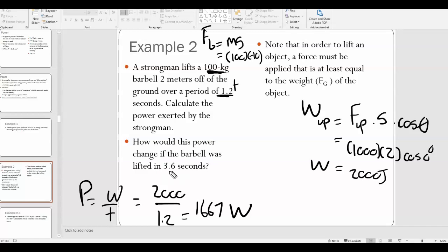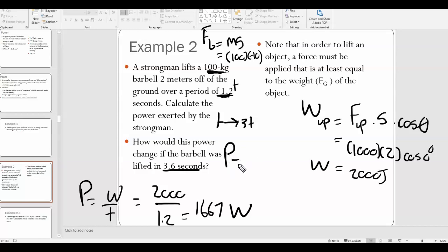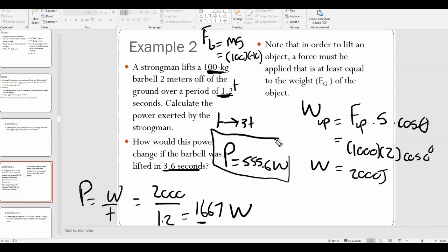How would this power change if the barbell was lifted in 3.6 seconds instead? Comparing 3.6 seconds to 1.2 seconds, the time increases by a factor of 3. Since power is inversely proportional to time, the power would decrease by a factor of 3. So the new power would be approximately 1667 divided by 3, which is about 555.6 watts.